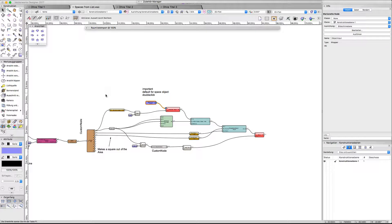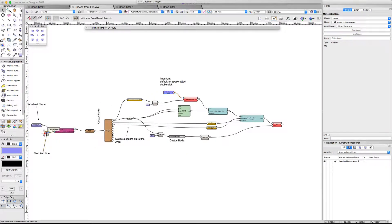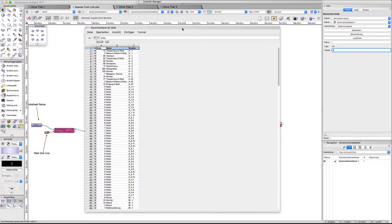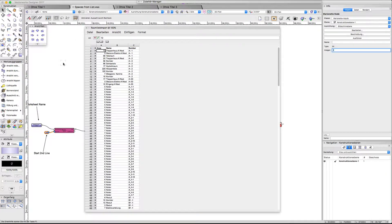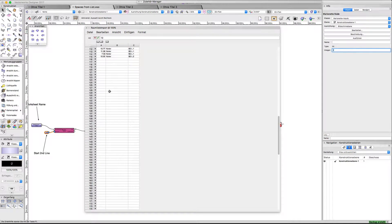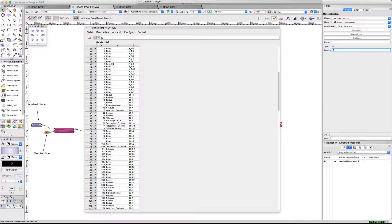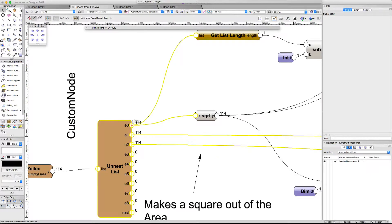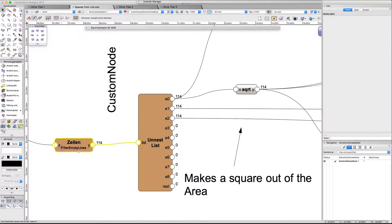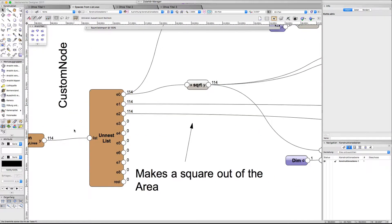This one here says the worksheet import starts by line number two, and it's no problem if I have empty lines or more rows than needed. It just takes the first three rows and filters the empty lines.